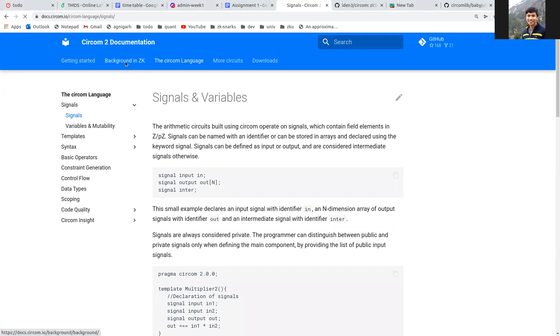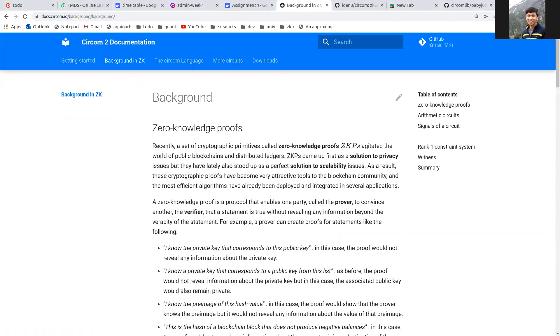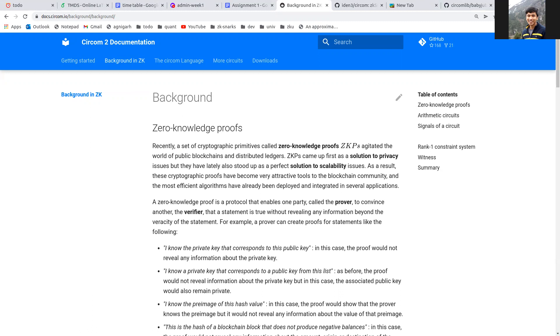First, let me give a brief intro on why we need Circom for zero-knowledge proofs. Basically, zero-knowledge proofs are of two types: interactive and non-interactive. For blockchain applications, it is the non-interactive type that is useful because you can use a smart contract as a verifier.